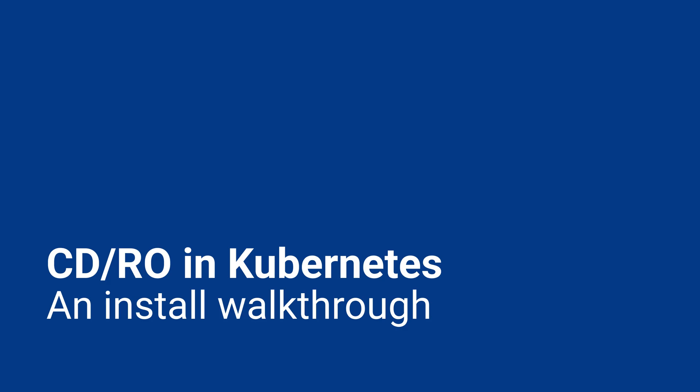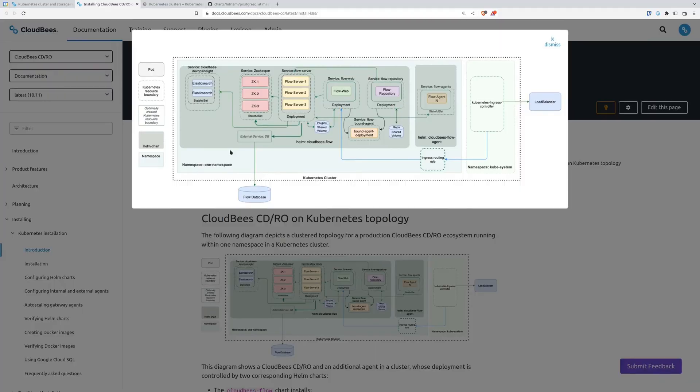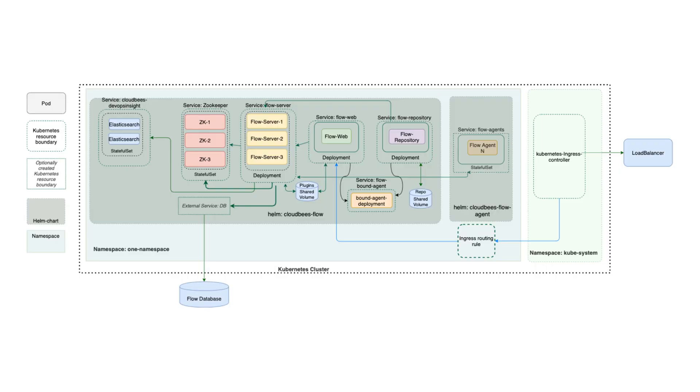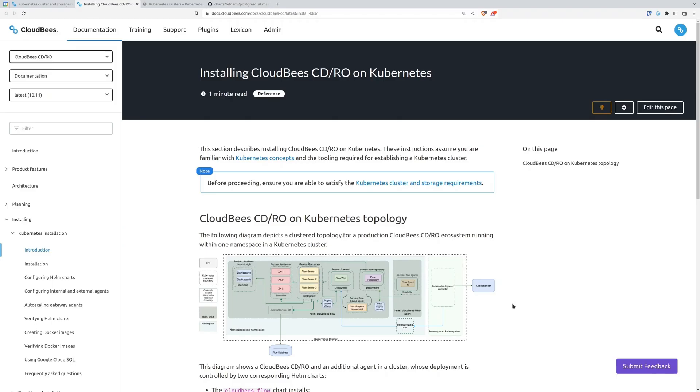So in this video today, we're going to take a look at installing CloudBees CDRO in Kubernetes. A quick look at the architecture here. Pretty much everything we're going to do is going to be within this one namespace. We've got all the DevOps insights, the zookeeper cluster, the server, the web instance, the repository, all of that's going to be in this one namespace, except we're going to use a database which we can actually install in the same namespace as well, but you'll often have that externally. And the ingress controller, we're also going to just use that in the same namespace with the default install just to make it easy. But oftentimes you will find that you'll want to do that separately as well.